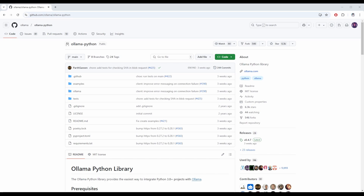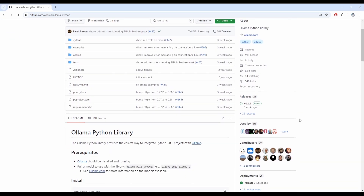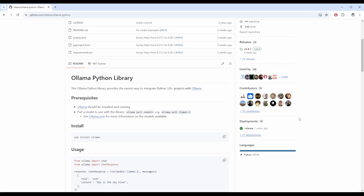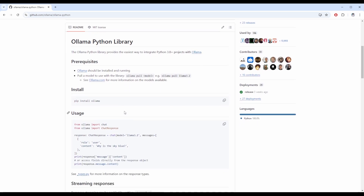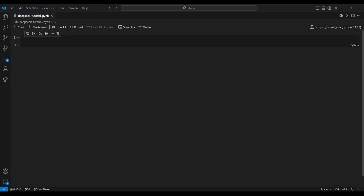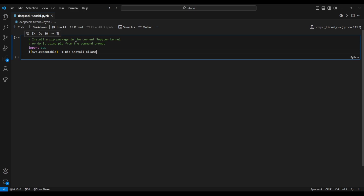Now let's use Python to interface with it. We're going to use the Ollama Python library — you can find the GitHub repository here. Scrolling down, we'll see that to use this library we need Ollama to be installed and running, which we already took care of. Here are the installation instructions: let's copy what we see in the usage block, open up your favorite IDE — in my case VS Code inside a Python notebook — and install the Ollama Python library via pip install. I've already installed mine so I'll skip this step, but feel free to pause and come back when it's ready.